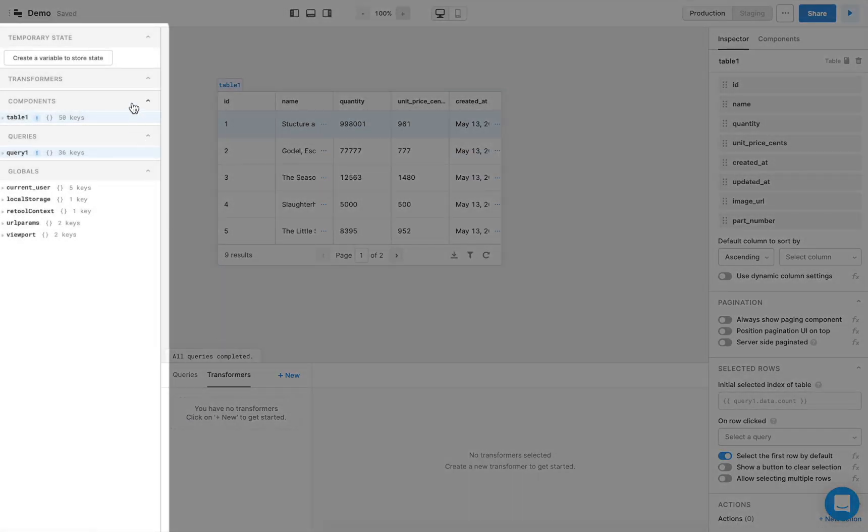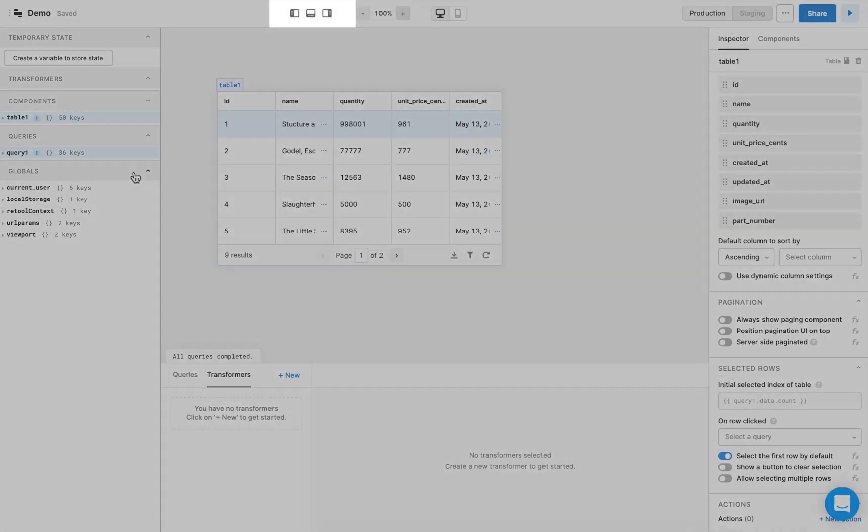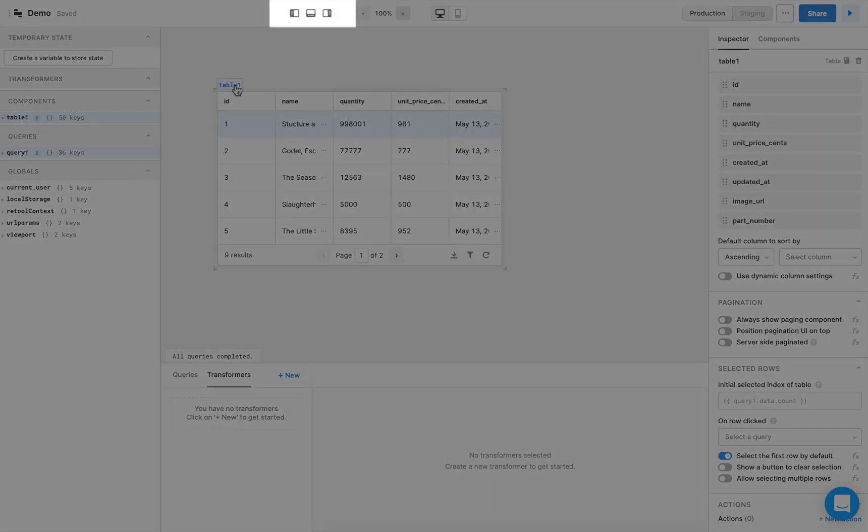In the left panel, you can view the state of your app, including what and how components, queries, or constants are being used. You can hide any of these panels at any time using these three buttons.